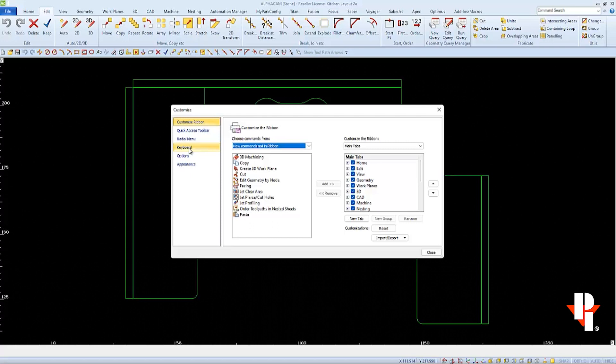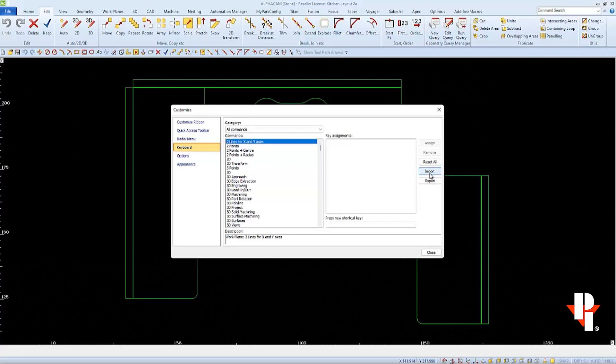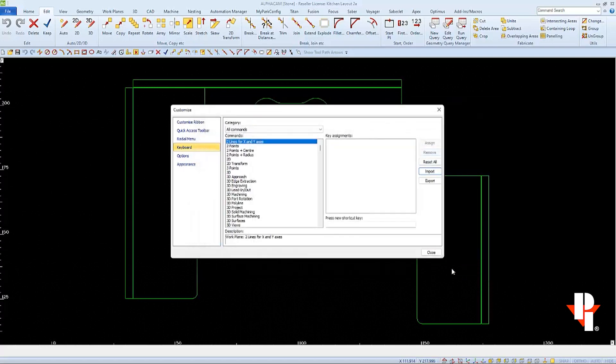And when we choose it, we can see the area for key assignments over on the right. This is also where we'll find an Import button to import Park Industries common tool commands. This file is saved in AlphaCam when your Park Industries toolbars are installed. When you select it and choose to open, it will import all of the common Park Industries shortcut keys.